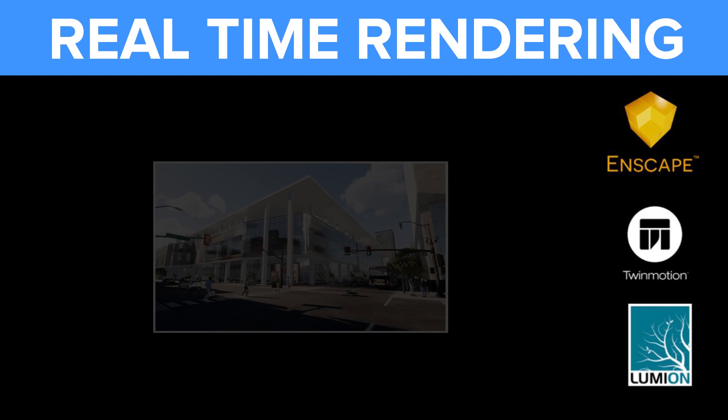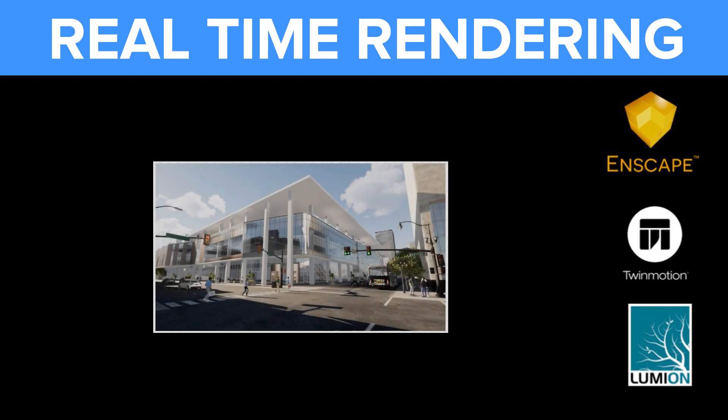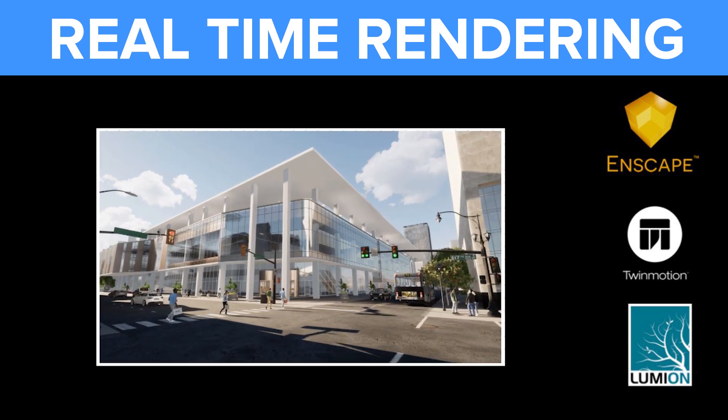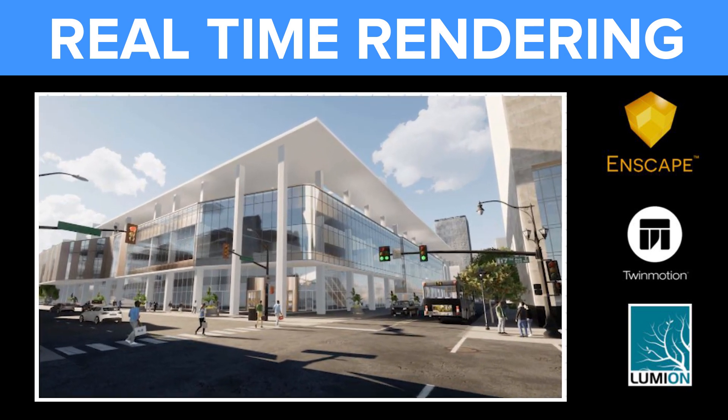With a single click, we can start real-time rendering using Enscape, Twinmotion or Lumion.